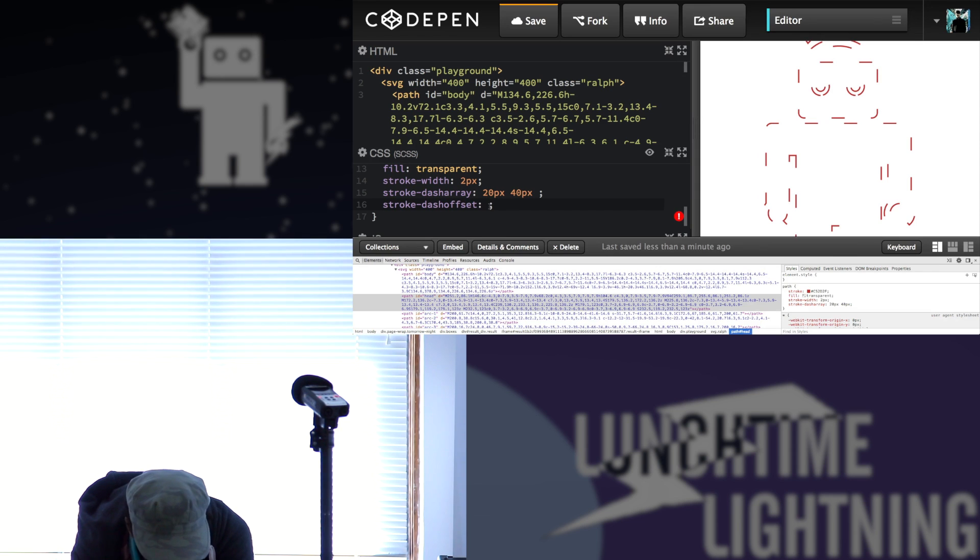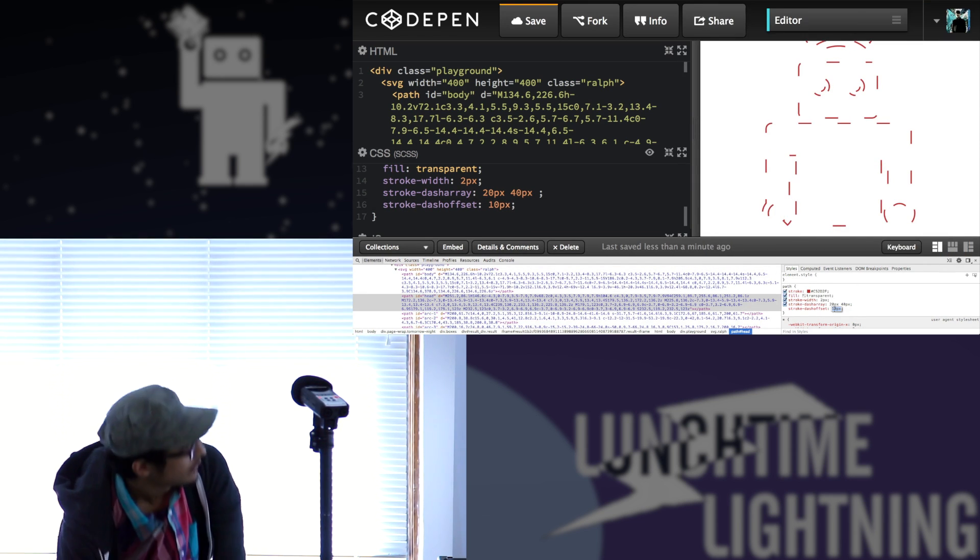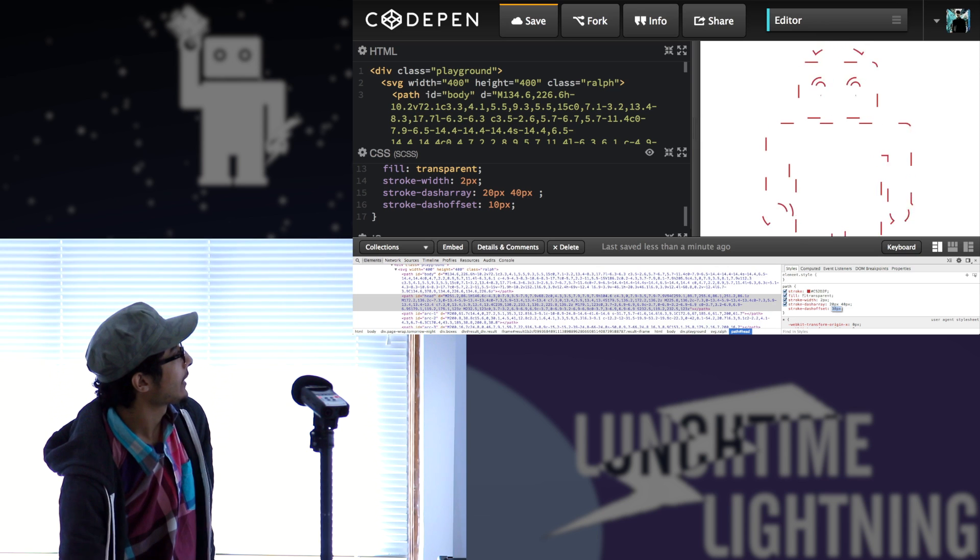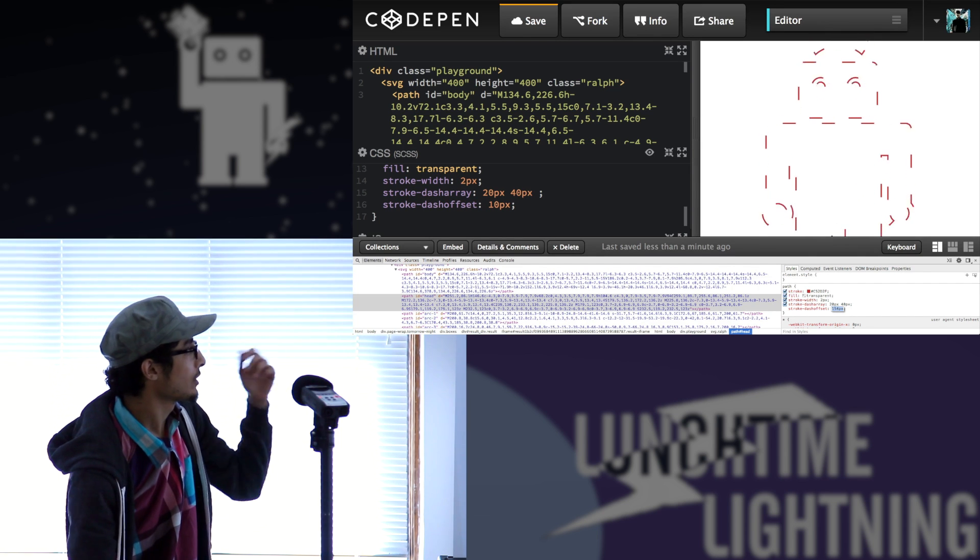So the way it works is like it just moved the dashes, it's like the point of origin.